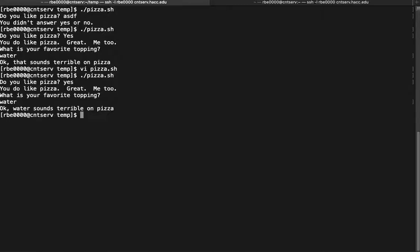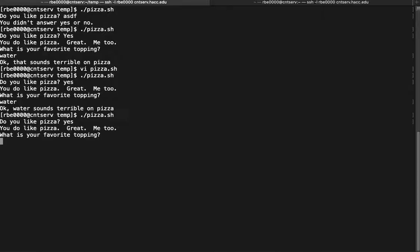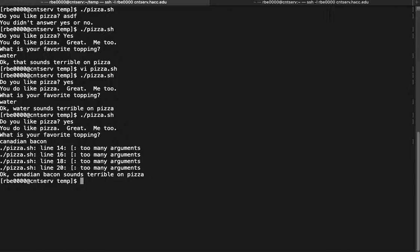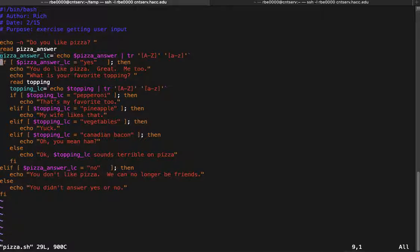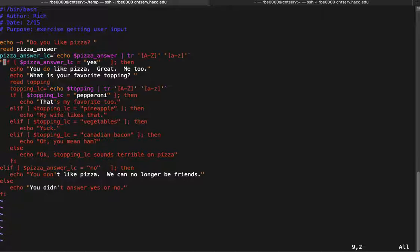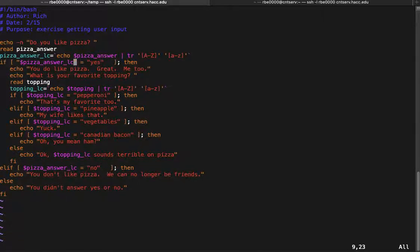Another thing I left out intentionally to cover later — what happens if we have whitespace in our answer? 'Do you like pizza?' Yes. 'What's your favorite topping?' Canadian bacon — and we get an error: 'too many arguments.' The reason we get that error is because we did not protect our variables in our comparisons — we did not enclose them in double quotes. We almost always want variables inside double quotes. Double quotes protect the variable from whitespace in the shell so it works properly, and also protect against empty variables.